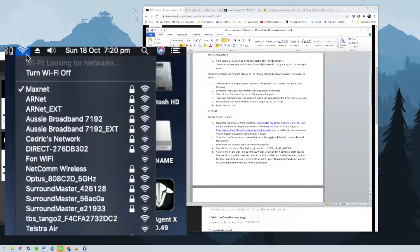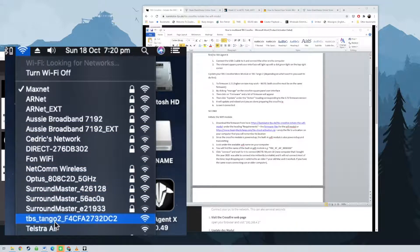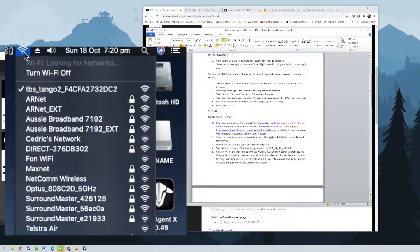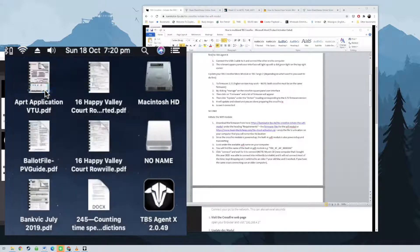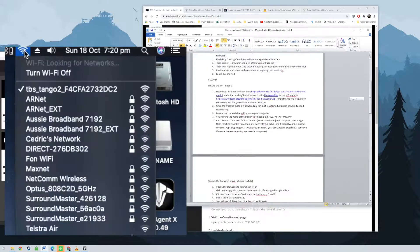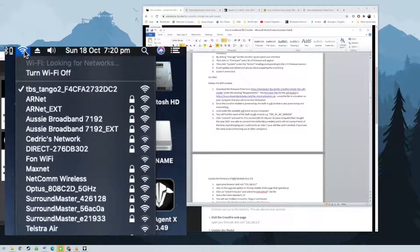Next, connect your Wi-Fi module to TBS cloud. Reconnect to the Wi-Fi module as stated previously above if you haven't done so. Open your browser and visit 192.168.4.1.